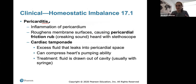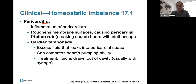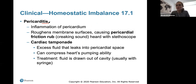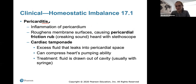Pericarditis — with the 'itis' suffix meaning inflammation — is inflammation of the pericardium. It will roughen the membrane surfaces causing a pericardial friction rub, and you can actually hear a creaking sound through a stethoscope. Cardiac tamponade occurs when excess fluid leaks into the pericardial space, compressing the heart's pumping ability due to the increased pressure. Treatment is to draw out the fluid, usually with a syringe.